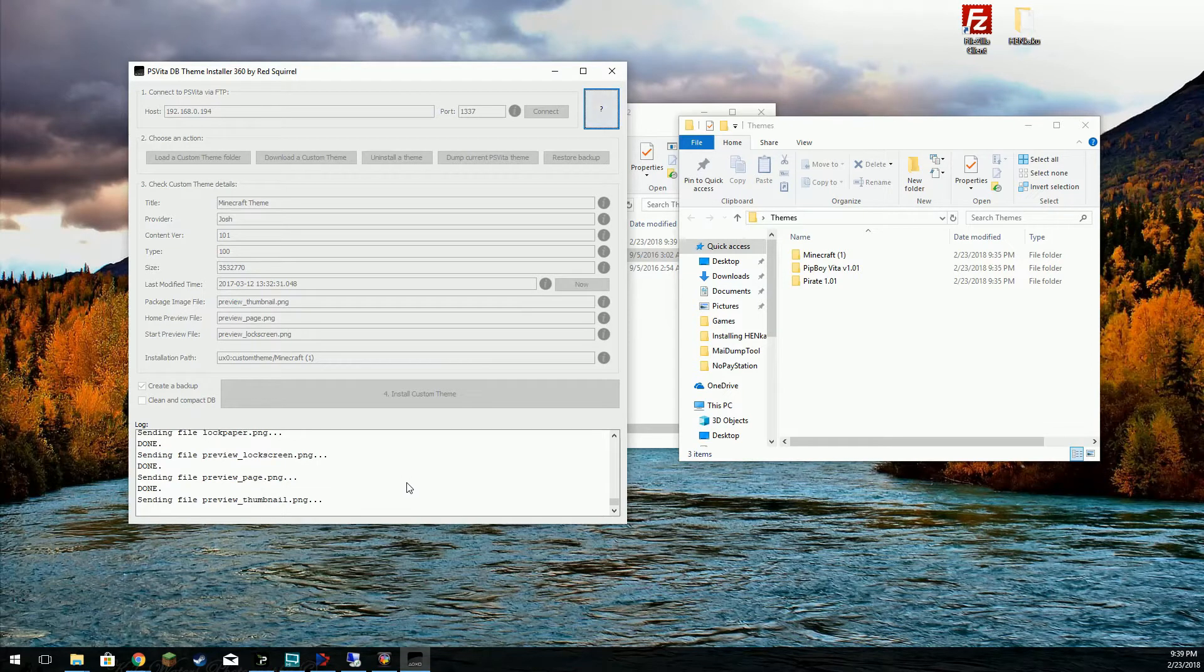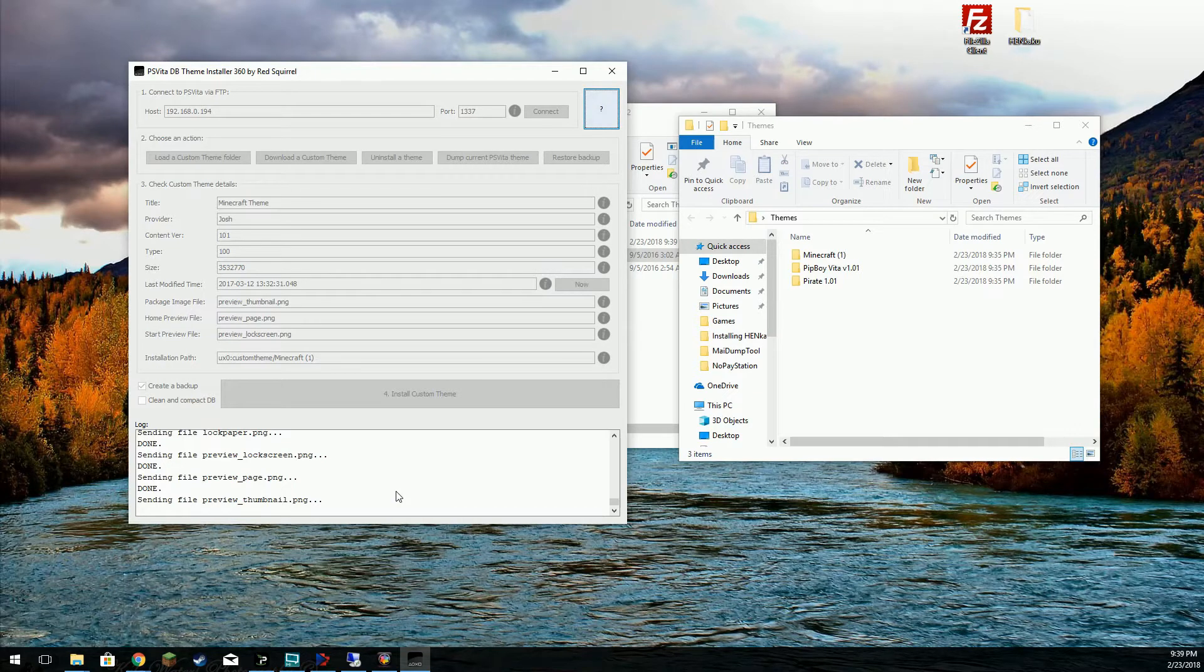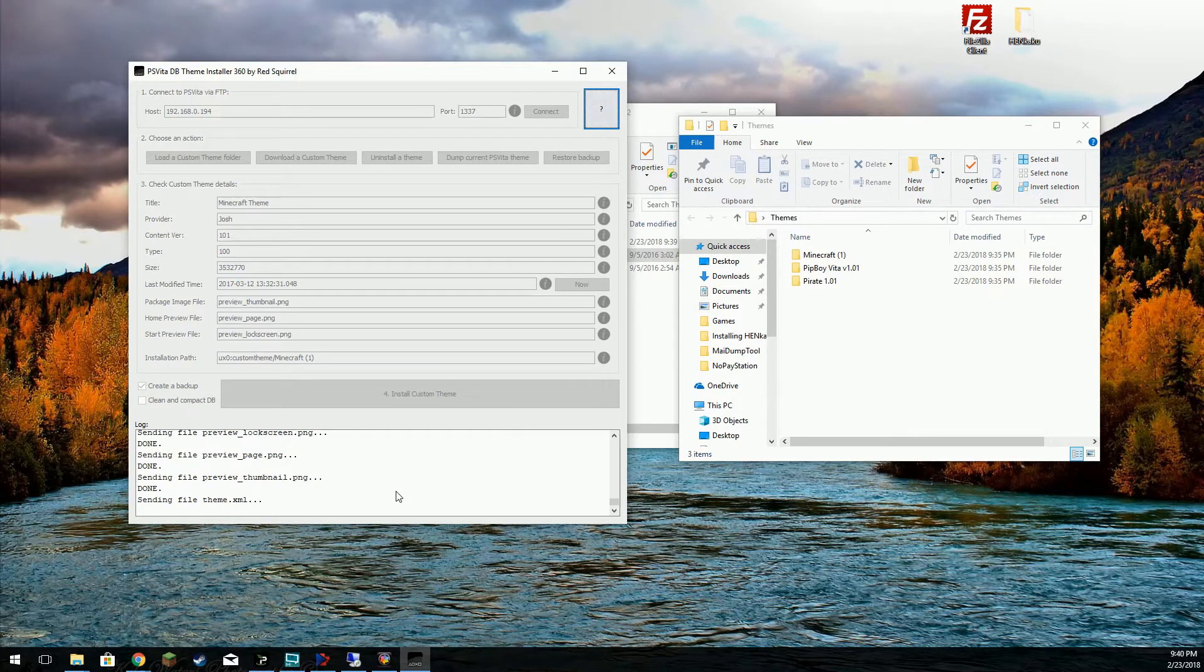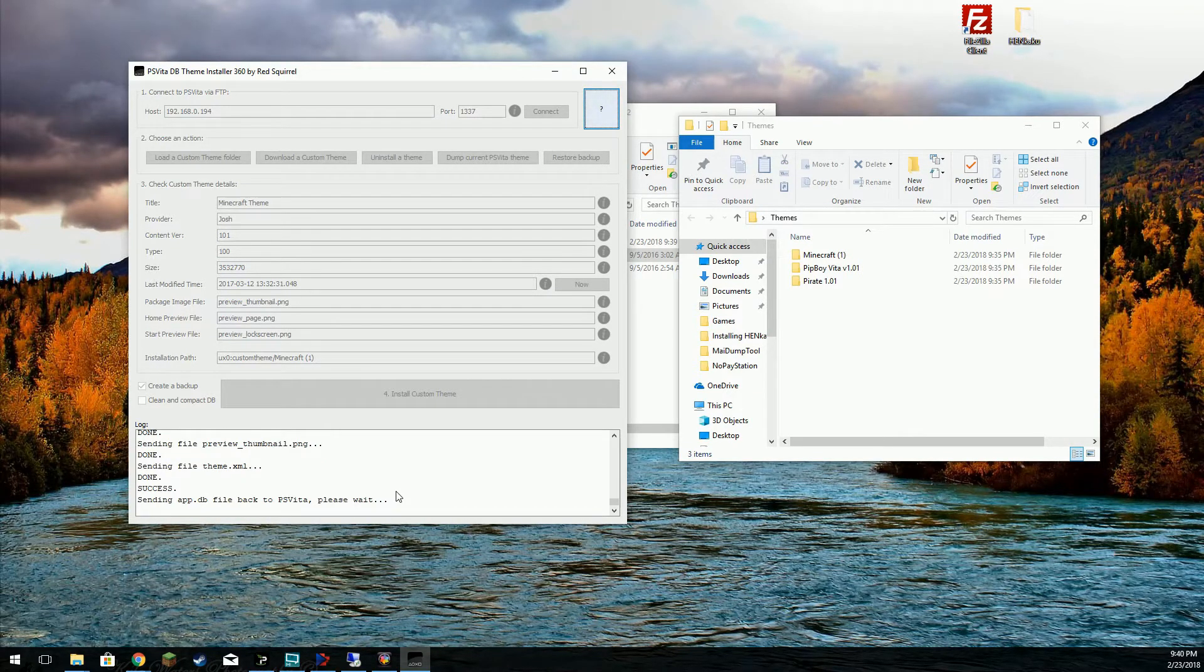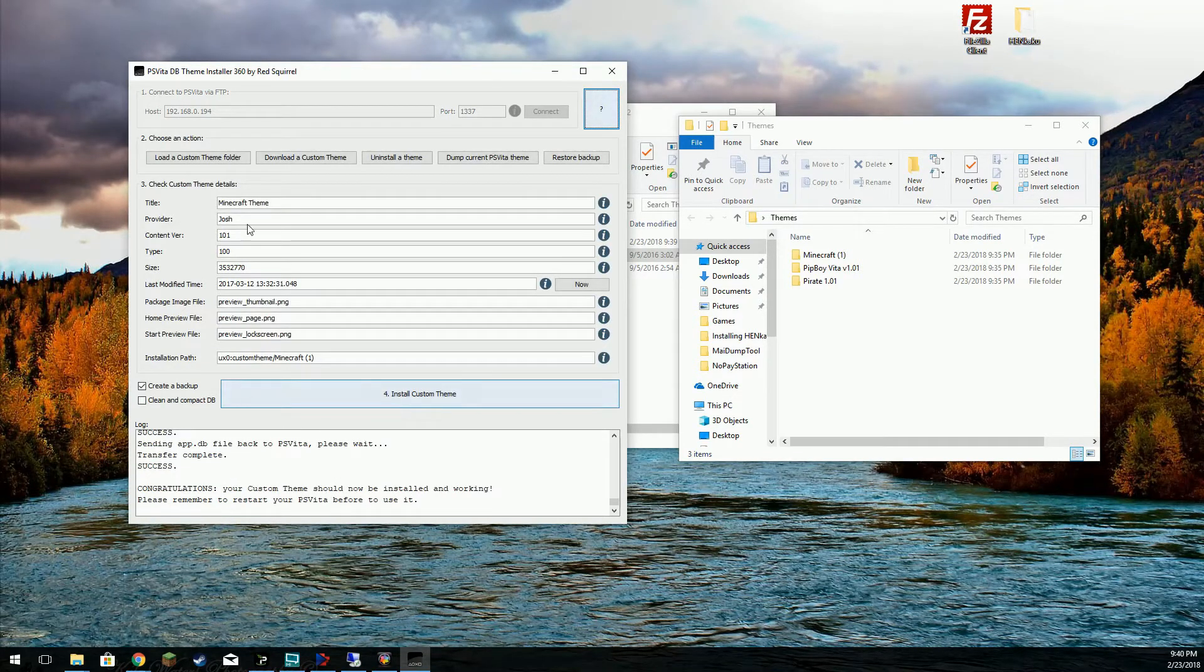Pretty handy tool. Should be just about done. We're going to do one more. Transfer complete.